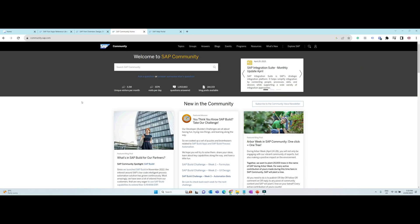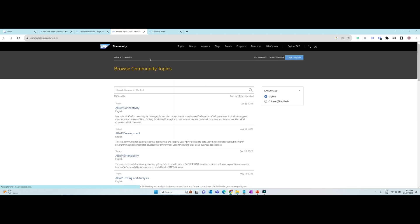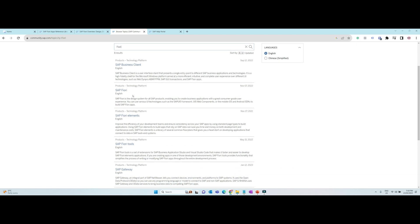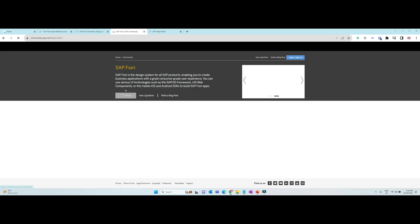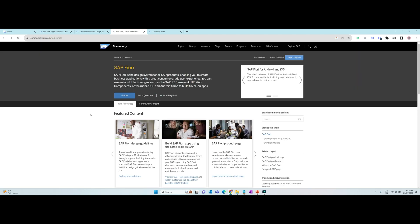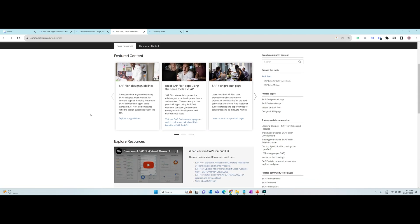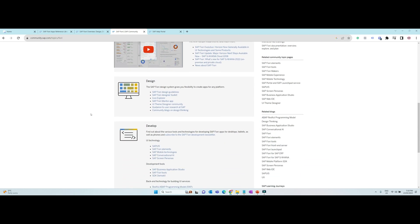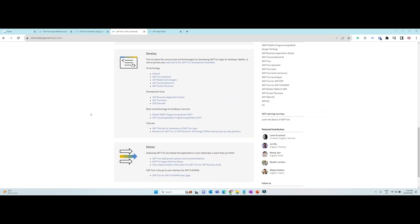SAP community. There are multiple topic pages available on the SAP community website that are dedicated to Fiori. Here you will be able to find blogs, tutorials, webinars, and events that are related to Fiori. You will also be able to ask questions to the community and collaborate with other Fiori developers.